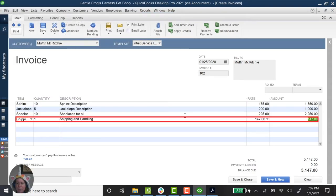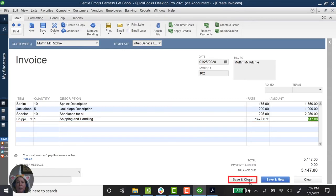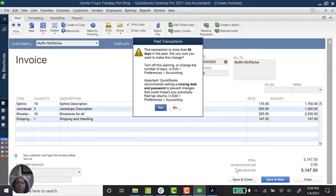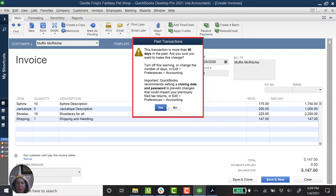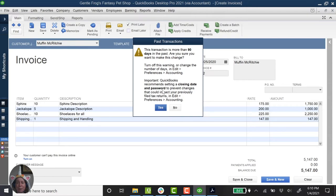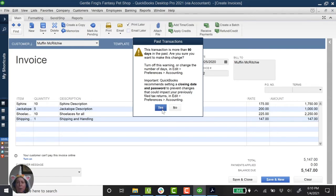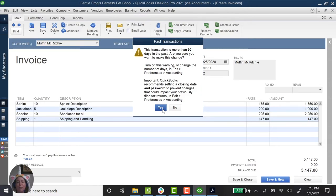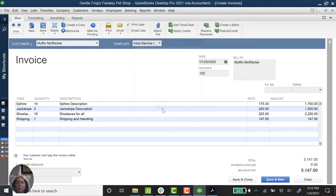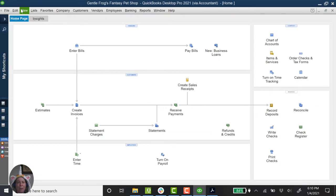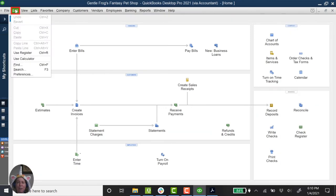And I'm going to say save and close. This warning says that this transaction is more than 90 days ago. I'm going to say yeah, it is. It says to turn off this warning, change the number of days, go to edit, preferences, accounting. Just a reminder, we're going back and doing a bunch of stuff for the year 2020. So we're catching up one year of data. I really don't want this error message to show up every single time I add something. So I am going to disable this.